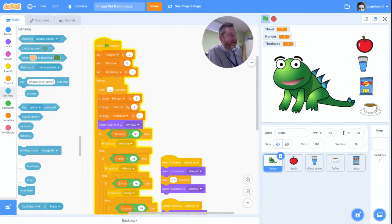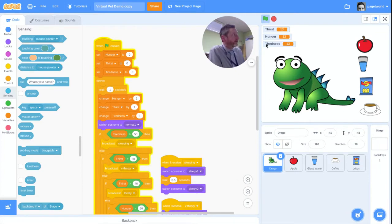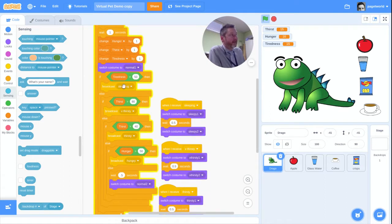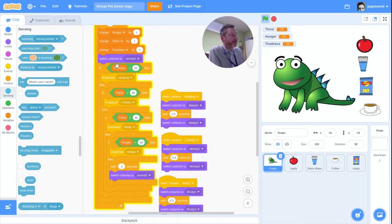In the last video we managed to get our virtual pet reacting to its different levels — its different attributes. In my case we have thirst, hunger, and tiredness. At the moment he's perfectly happy, but when these levels reach different values this code is going to tell it to fall asleep, look very thirsty, look slightly thirsty, or look hungry.